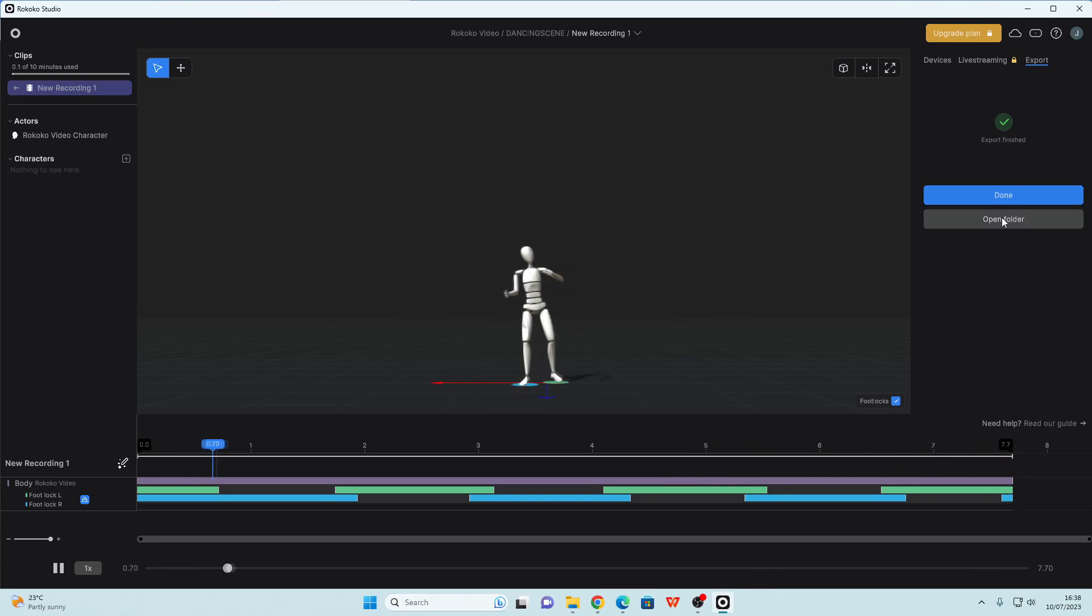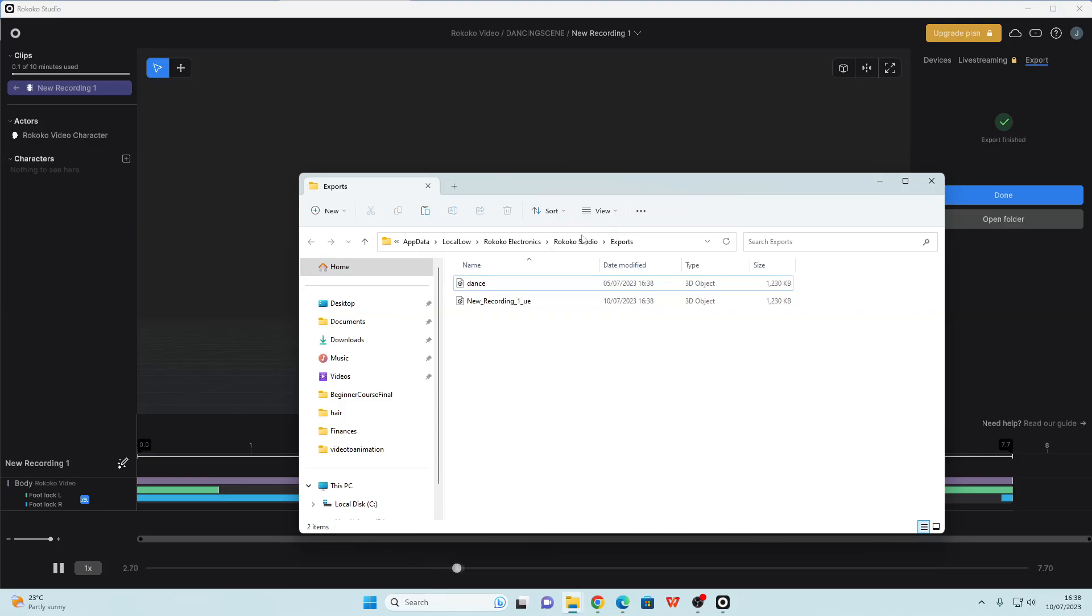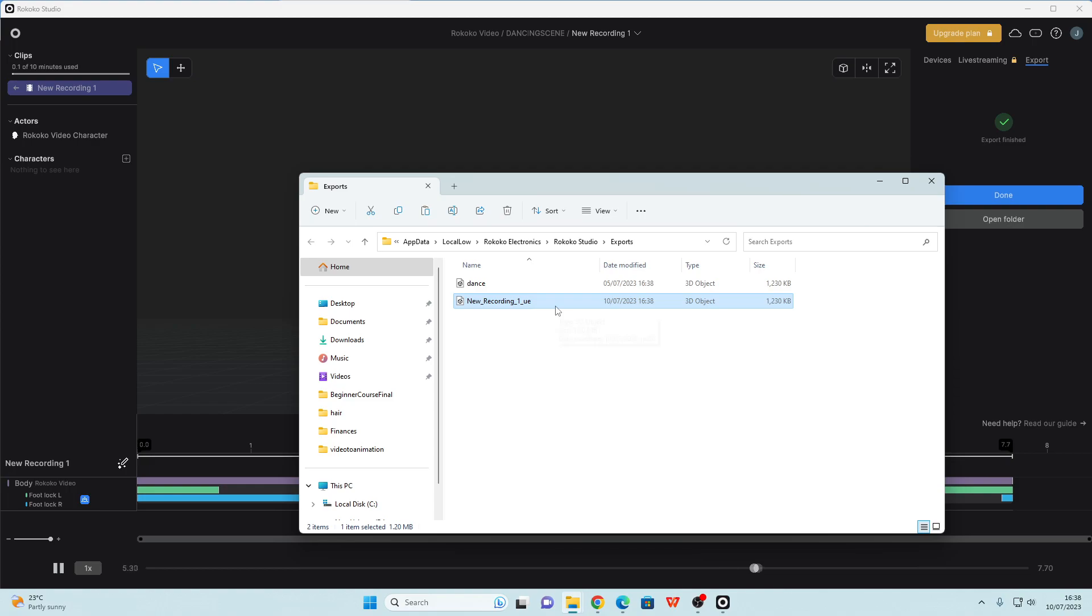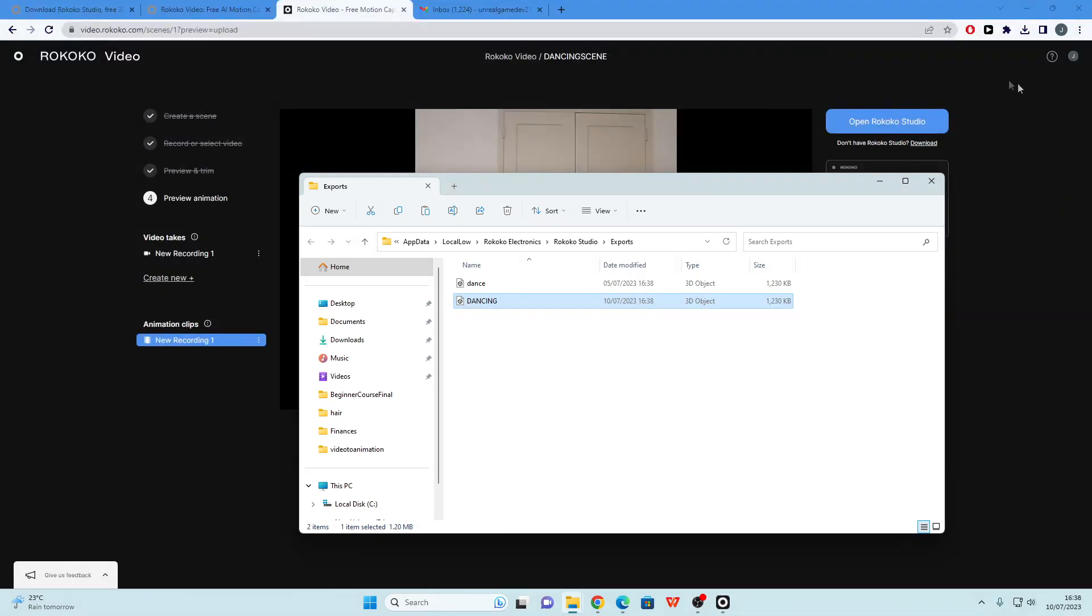If I just click this open folder, it will take me to where it's exported this video. So here it is new recording one underscore UE. I'm just going to rename this to be dancing. And then I will close Rokoko studio and open up Unreal Engine.